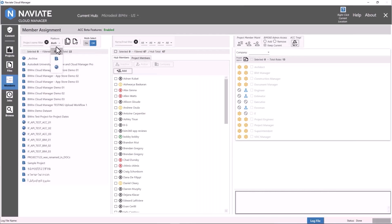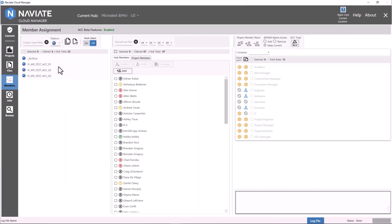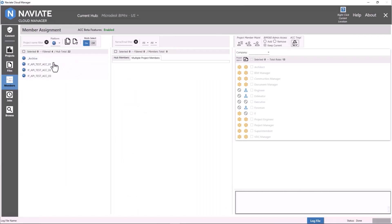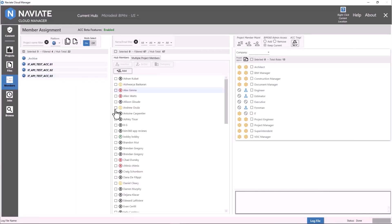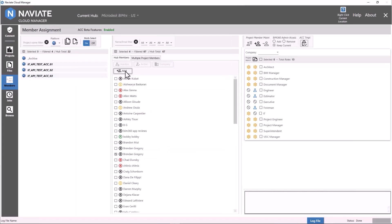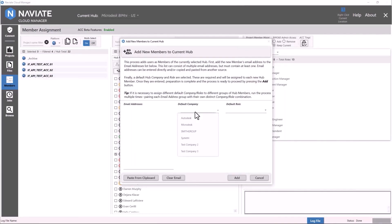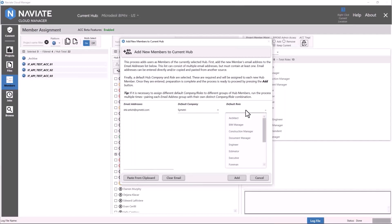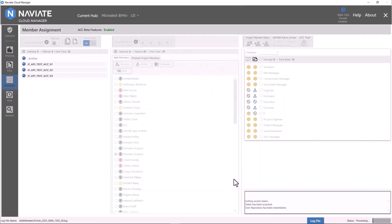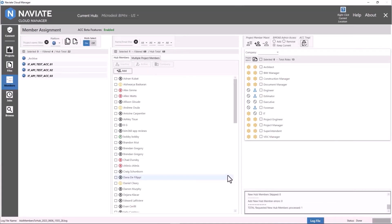We can filter between BIM 360 and ACC projects. With multi-select on, we can add multiple members to multiple projects. If a person is not on your hub, you can add them with a default company and default role. We type in a colleague's name, add her to the hub, give her a default role, set her as Manager, and click Add. A log file at the bottom right shows the process taking place.